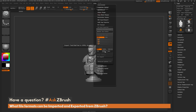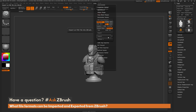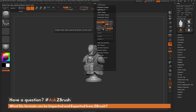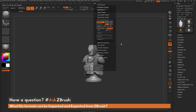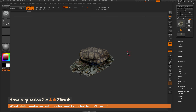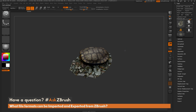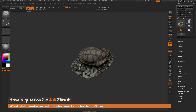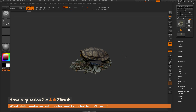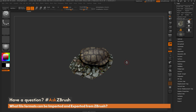Next we have the FBX file format. If I open up here, you can see we have the FBX Export Import option, which will allow you to export and import FBX. If I quickly import an FBX file here, you'll notice that this format also retains that vertex color or polypaint information. So if you have any color information on your model, you can export it as an FBX and bring it back in and it will retain that vertex color information.